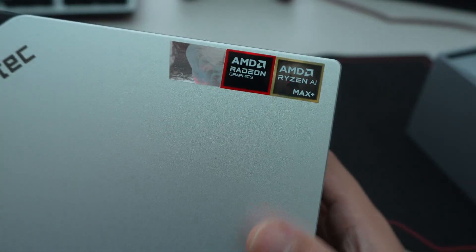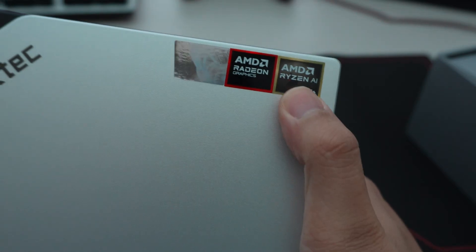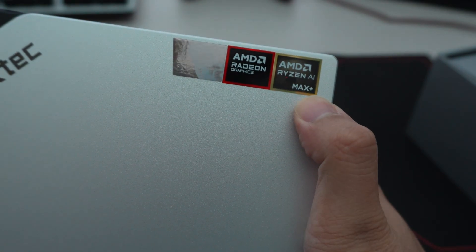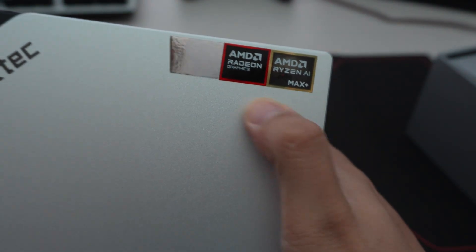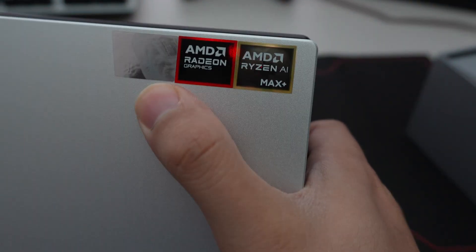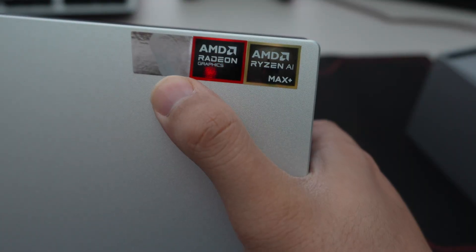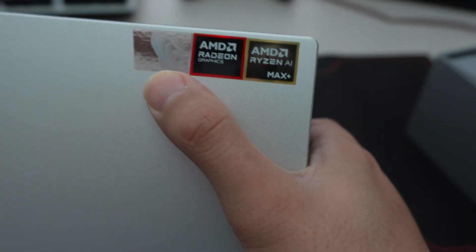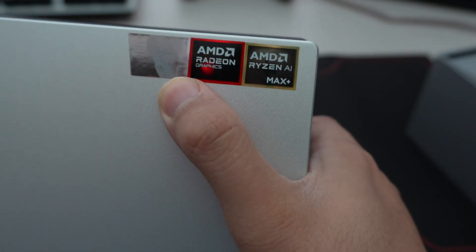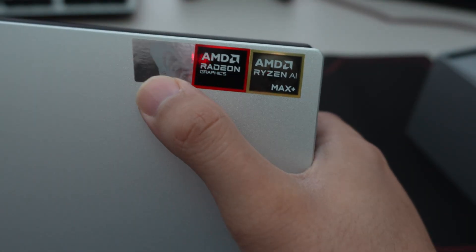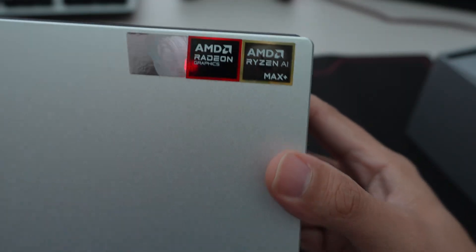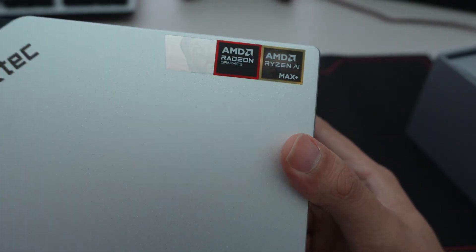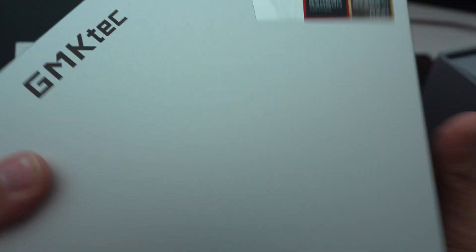So that's actually the first time I've seen a Ryzen AI Max Plus sticker there. And then they have the Windows 11 one. It's funny how they put the Windows one at a 90 degree angle there. Then there's the GMK Tech logo.